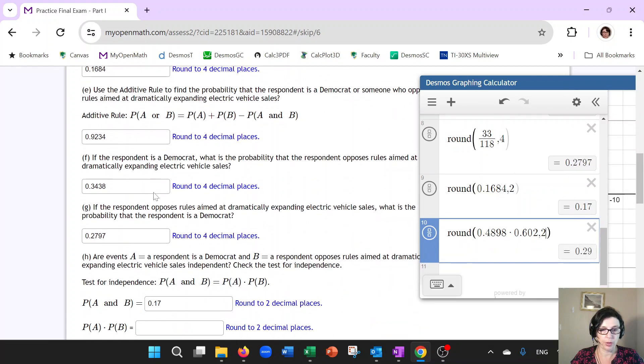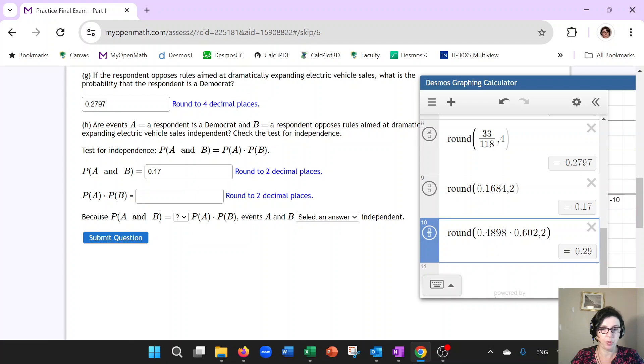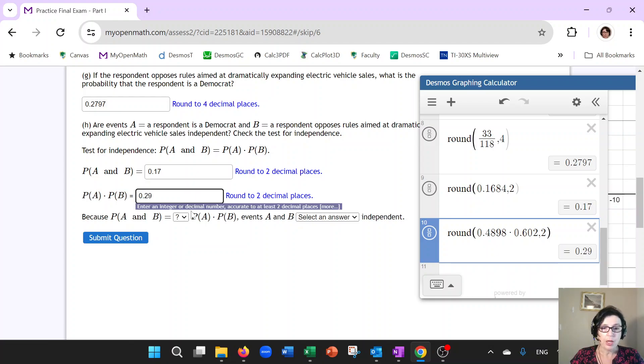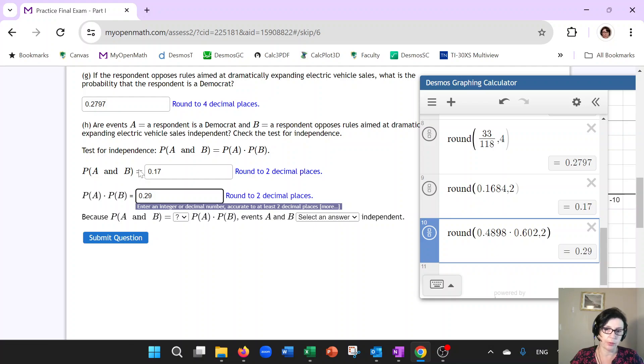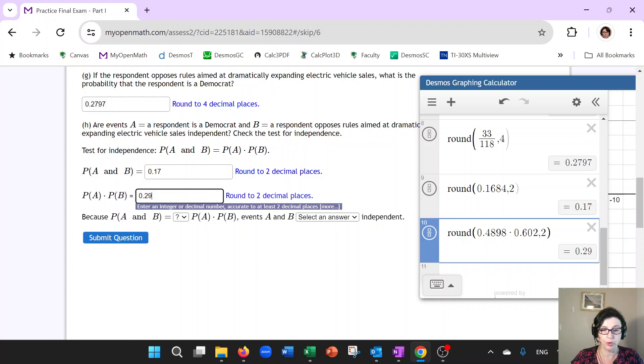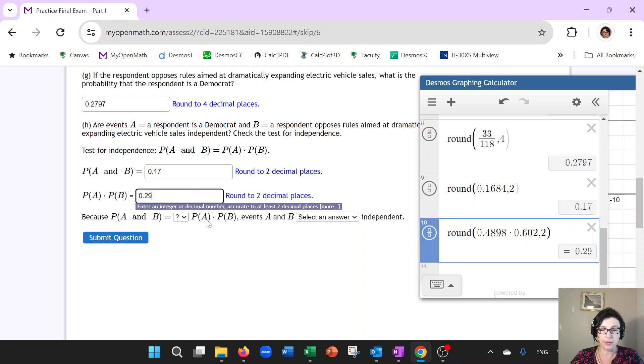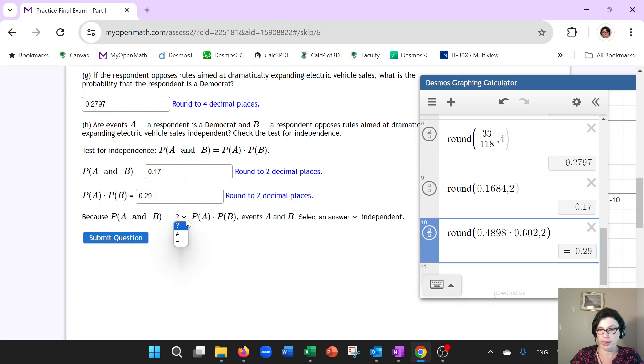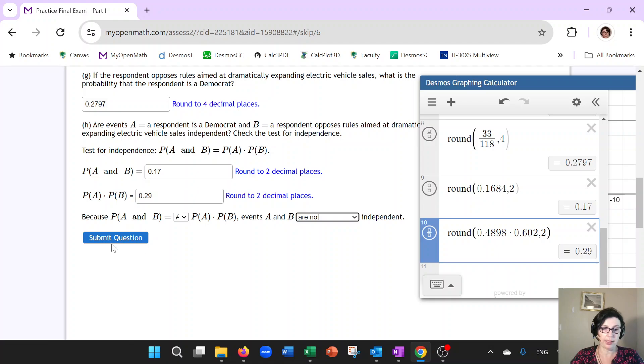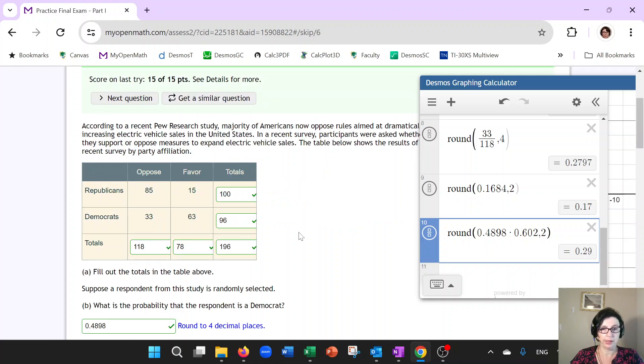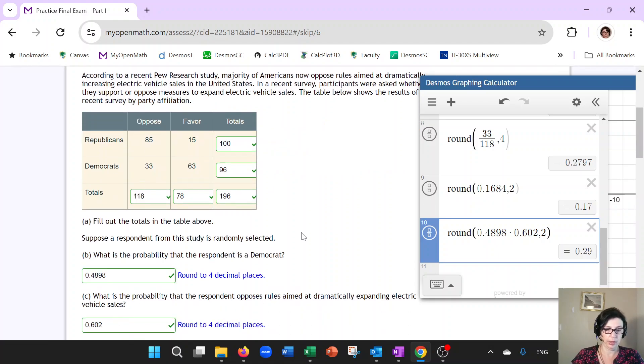So if these two sides, probability of A and B and probability of A times probability of B, if they are the same, then yes, the events are independent. If not, they're not. So very clearly, we can see that 0.17 and 0.29 are not the same, which means that these events are not independent. So let's go ahead and submit and we are done with this.